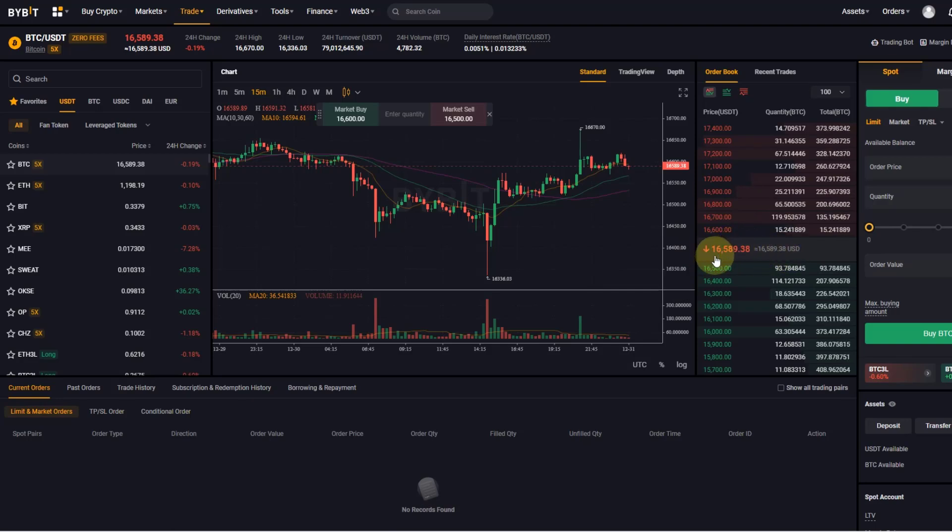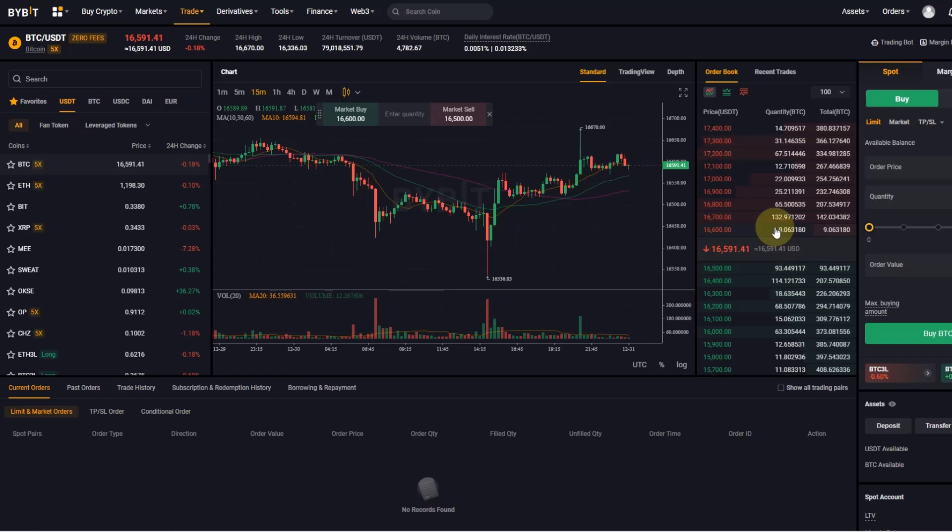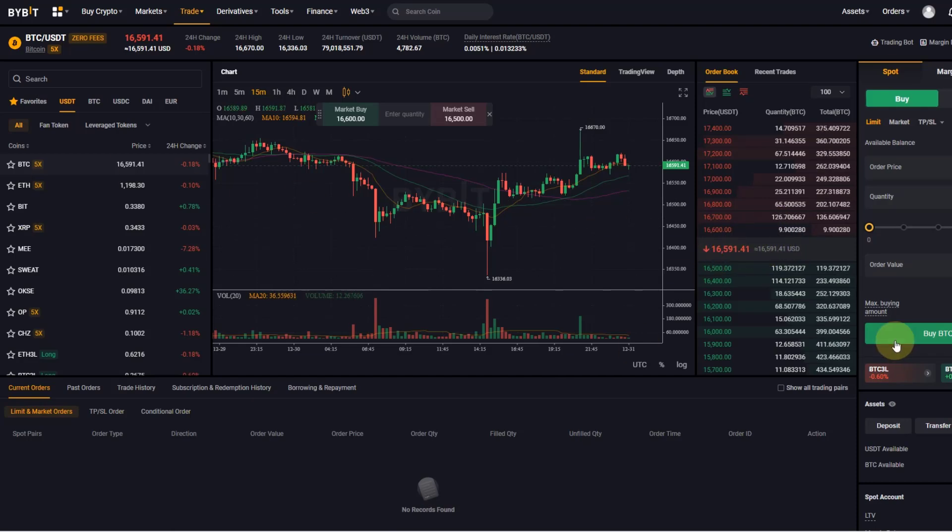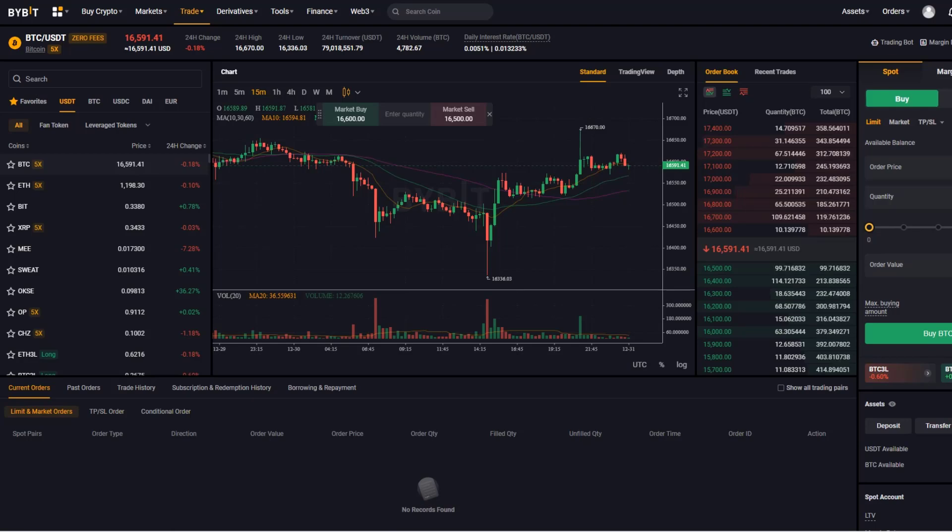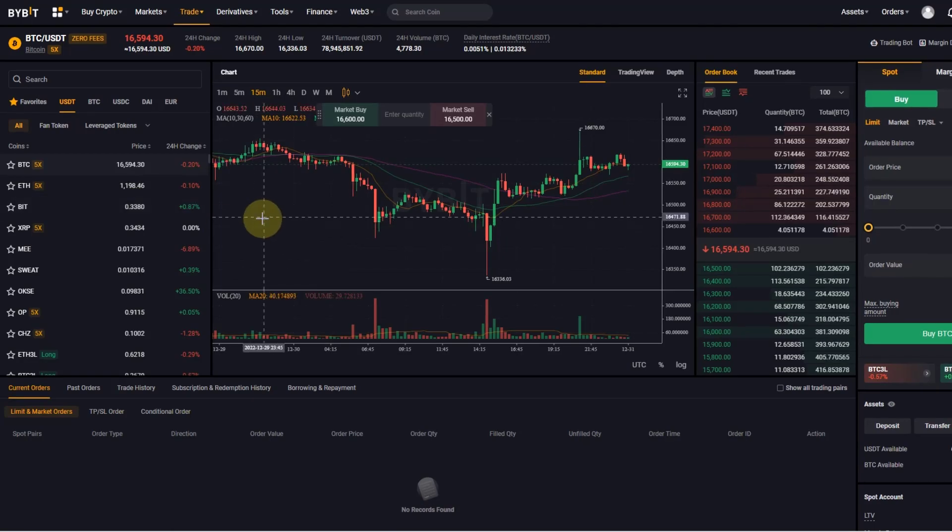And then what you can see here in the middle is the average price, so it's the average price between the best bid and the best ask. And that is obviously changing all the time as the order book is changing all the time with new orders being entered.